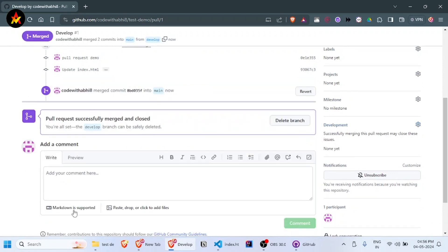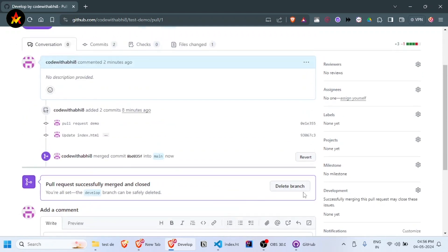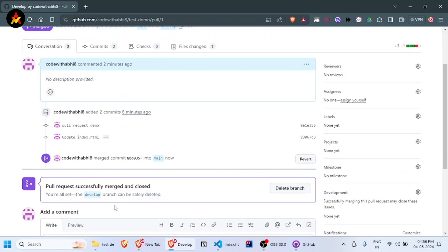Now you can see the pull request is successfully merged and closed. If you want to delete the current branch, click the 'Delete branch' option and the develop branch will be safely deleted.